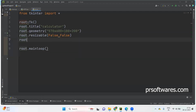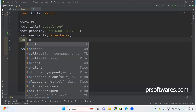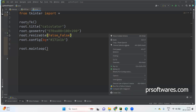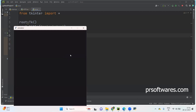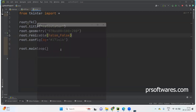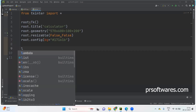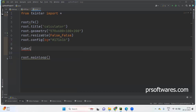Now the background color should be changed. I'm just taking the configuration of background bg and setting it with an HTML color code. Let us check how it is printed. Now let us create the label — I'm taking label result equals to Label of root.